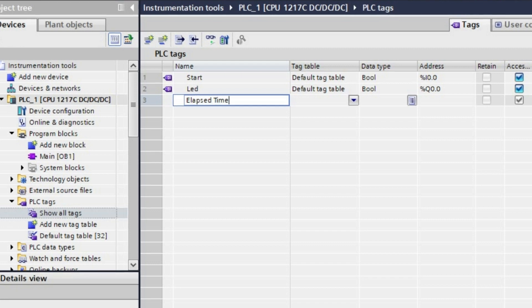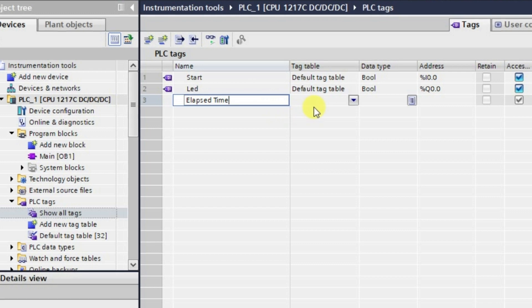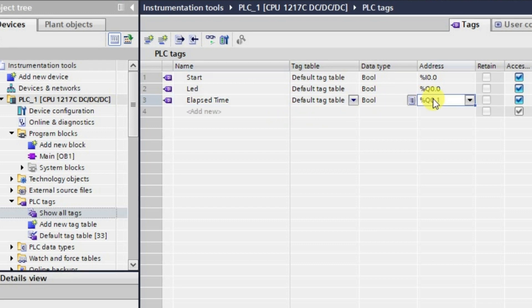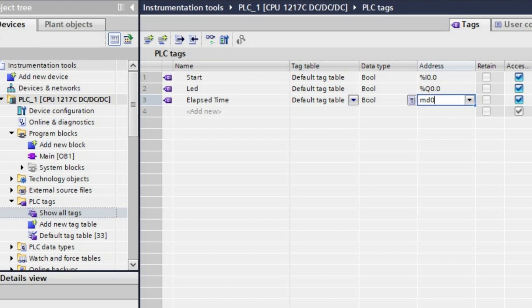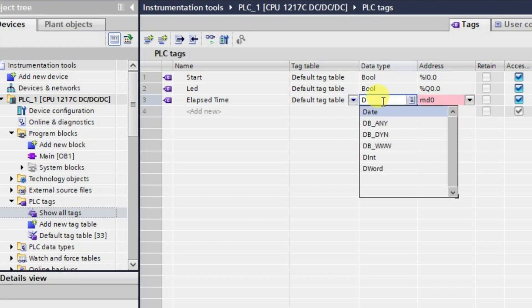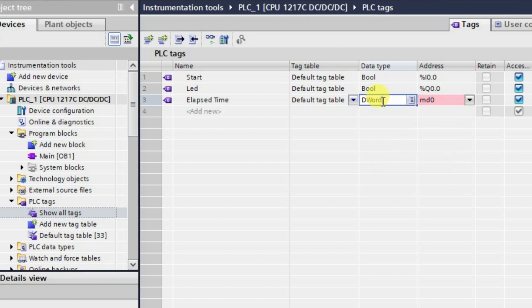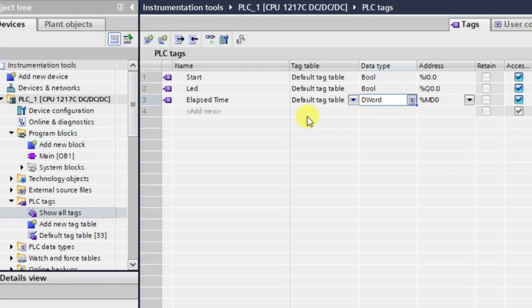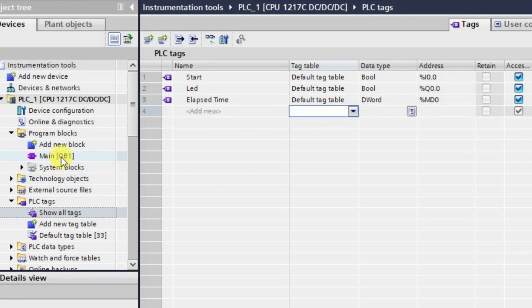And then next we will be taking the elapsed time. Basically, time is a numerical value whose range can be very high, that is why I will be taking it here as memory double word. The address here will be MD0. So basically double word, so this is fine.